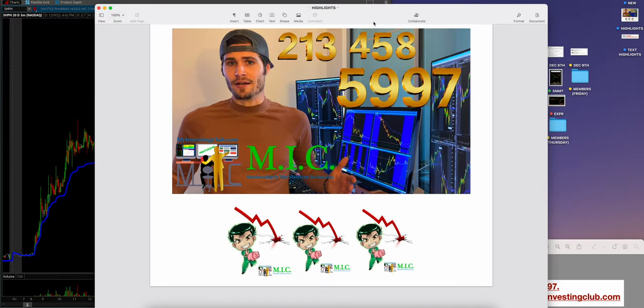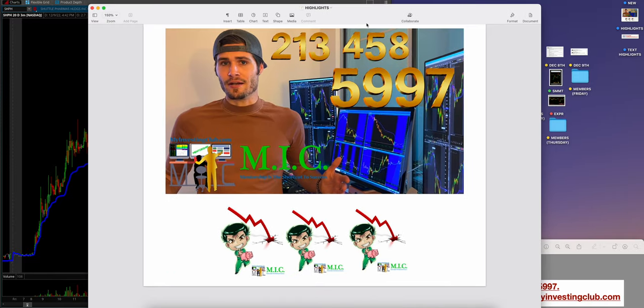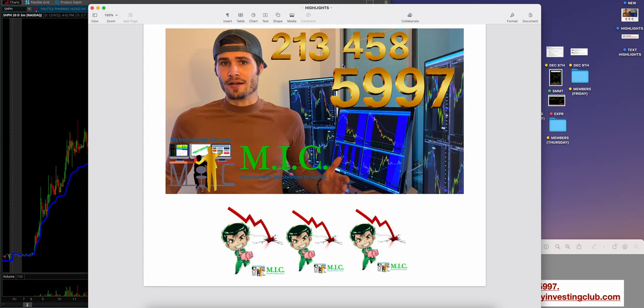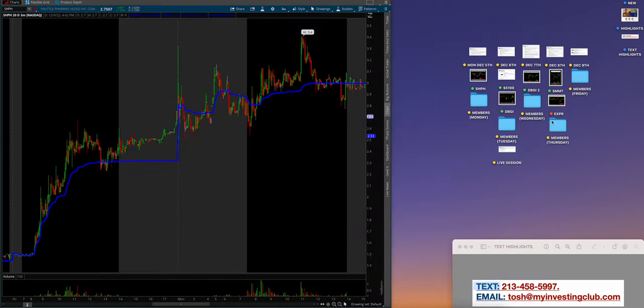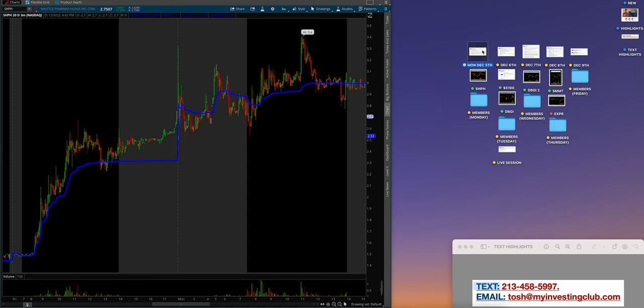If at any point you really like what you see or think MIC is for you, go to myinvestingclub.com, book a call with yours truly, Tosh Bradley, or text 213-458-5997.